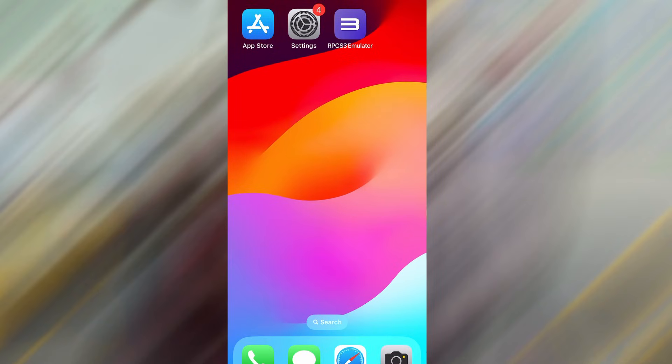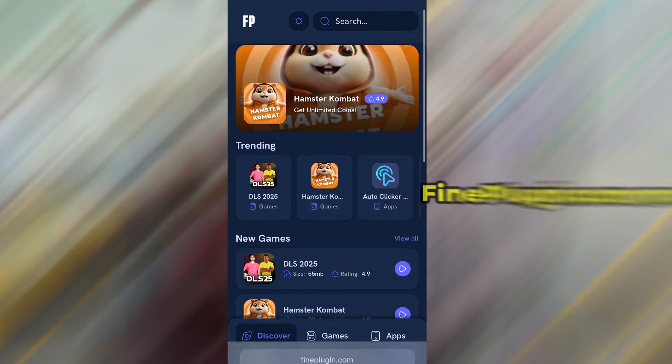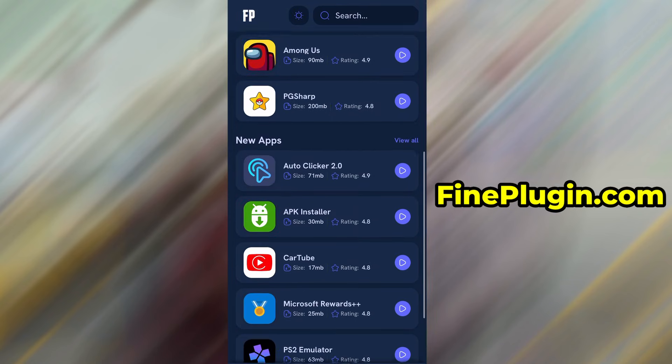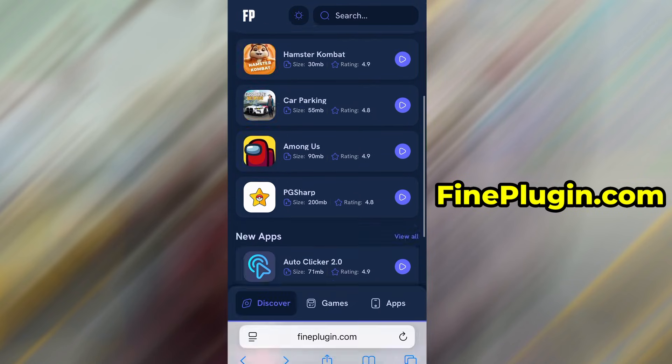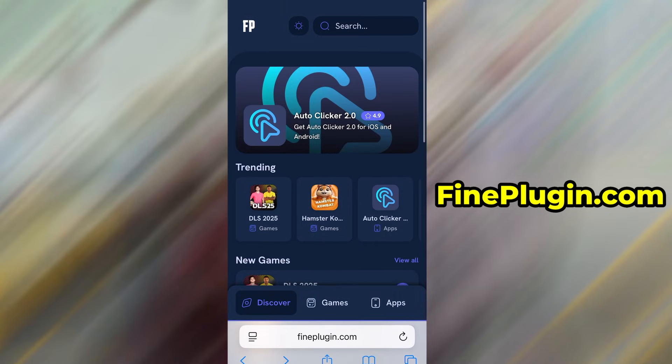Now that we've got the basics covered, let's move forward. Open your browser and go to findplugin.com. This is a reliable platform that offers various modded and helpful tools.